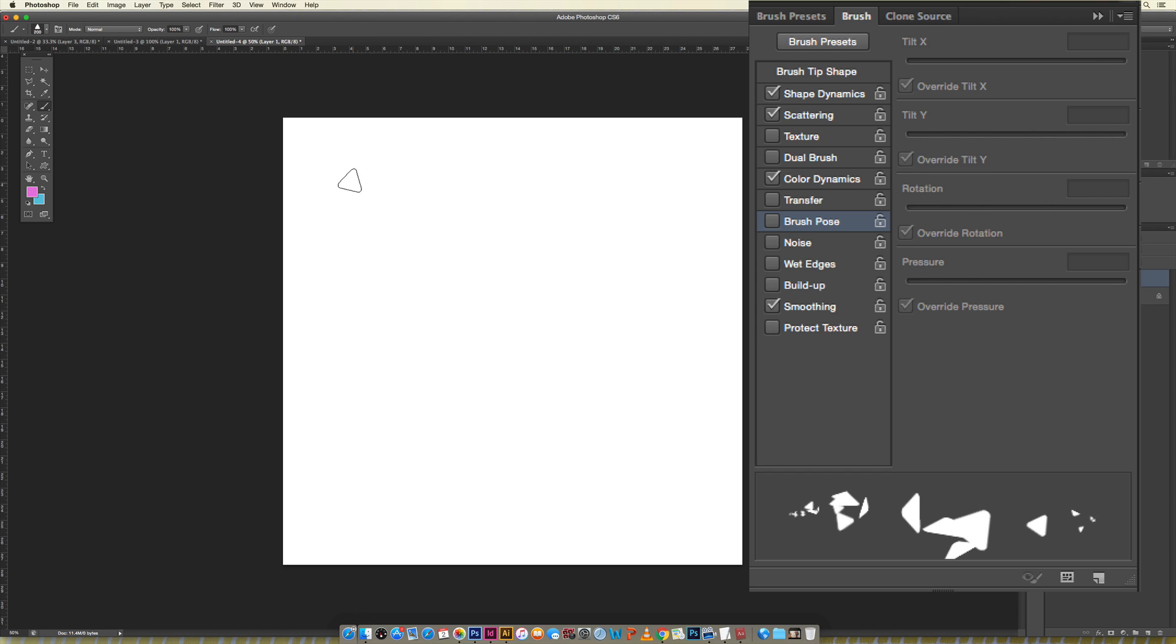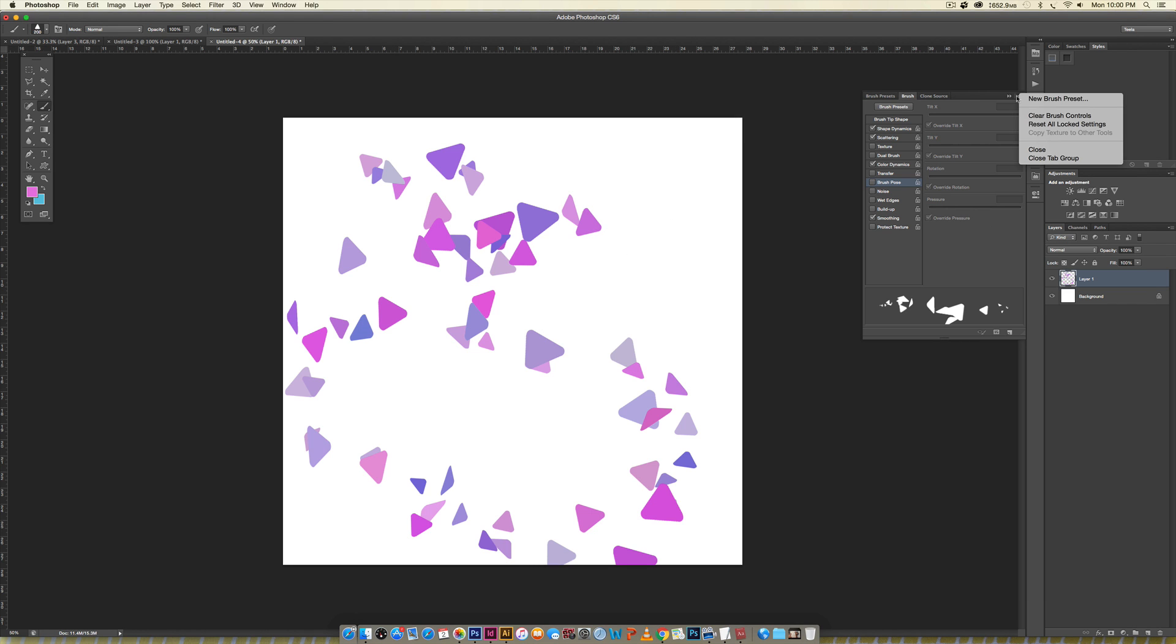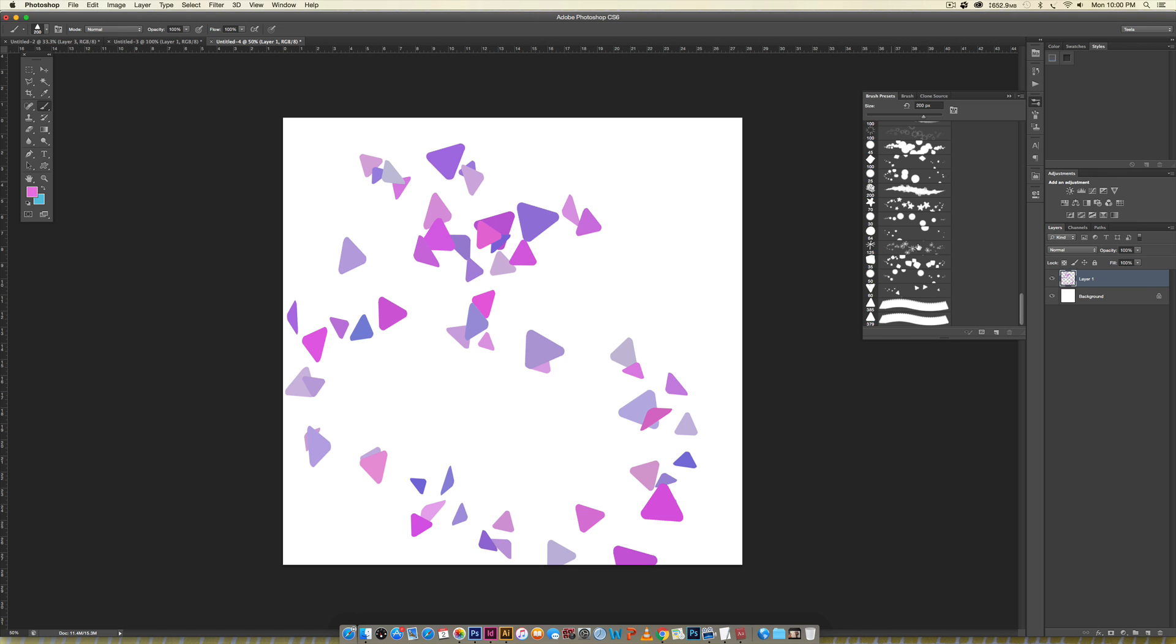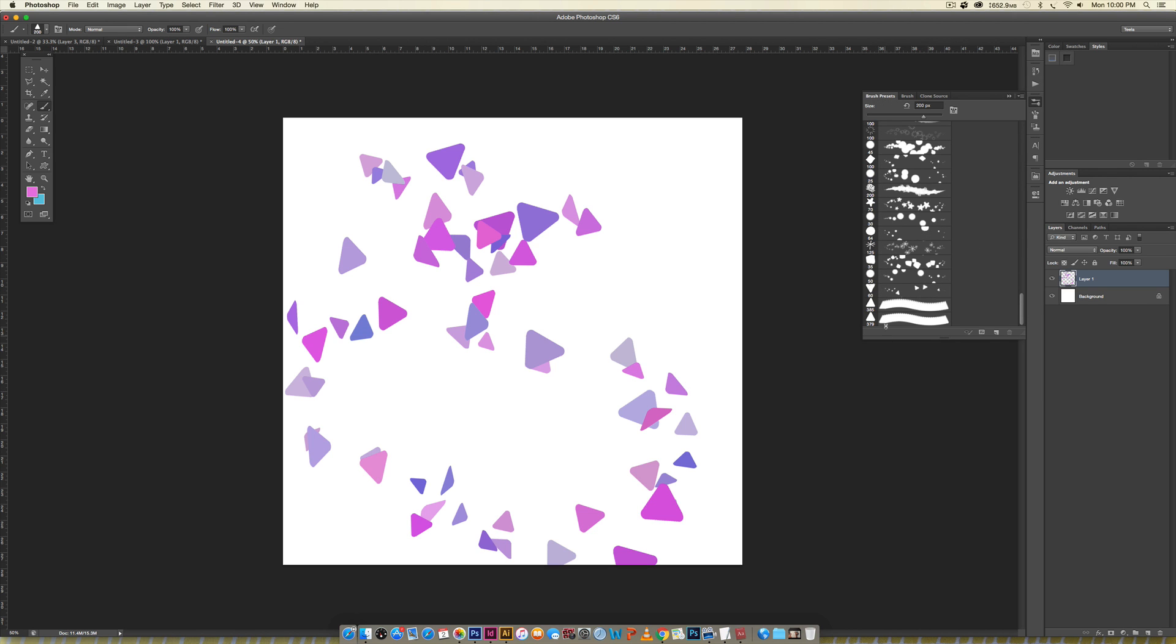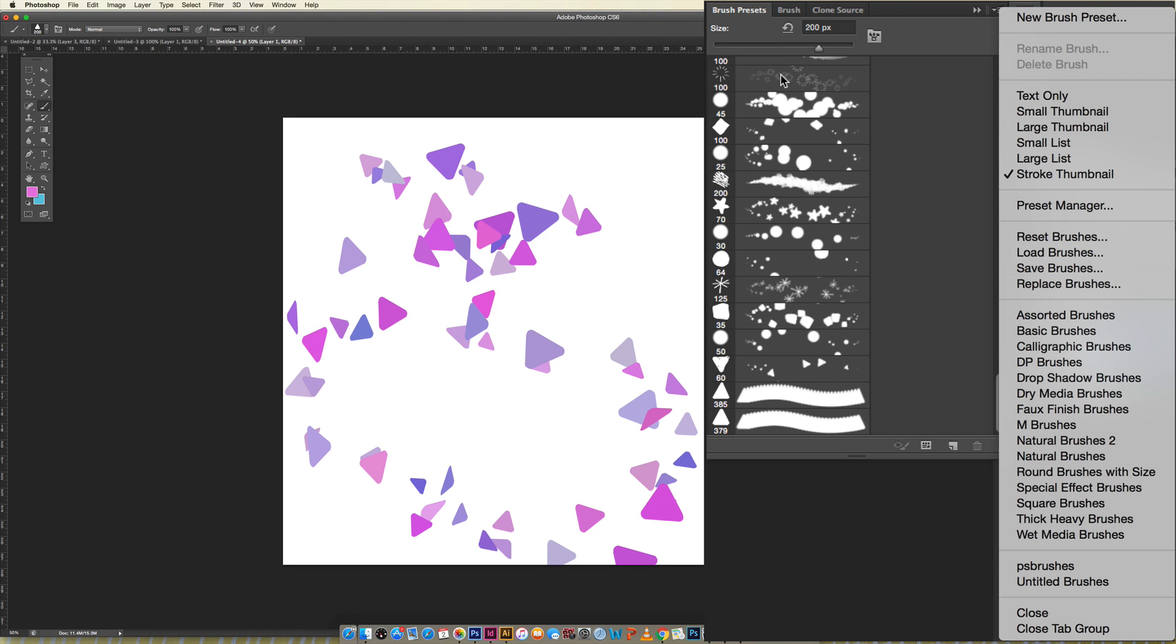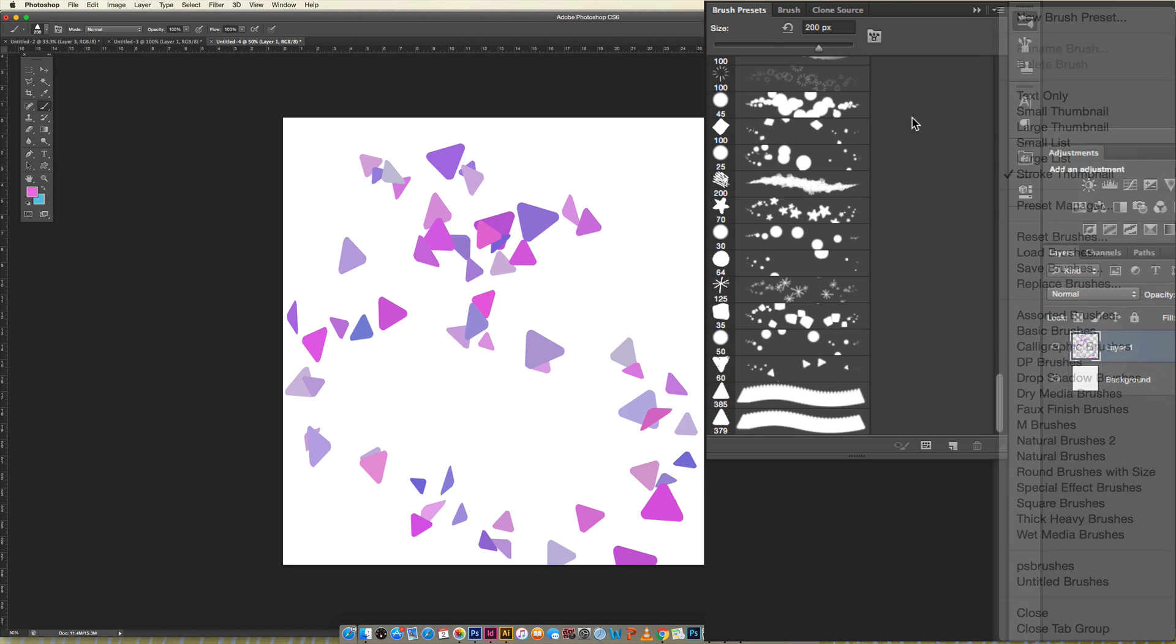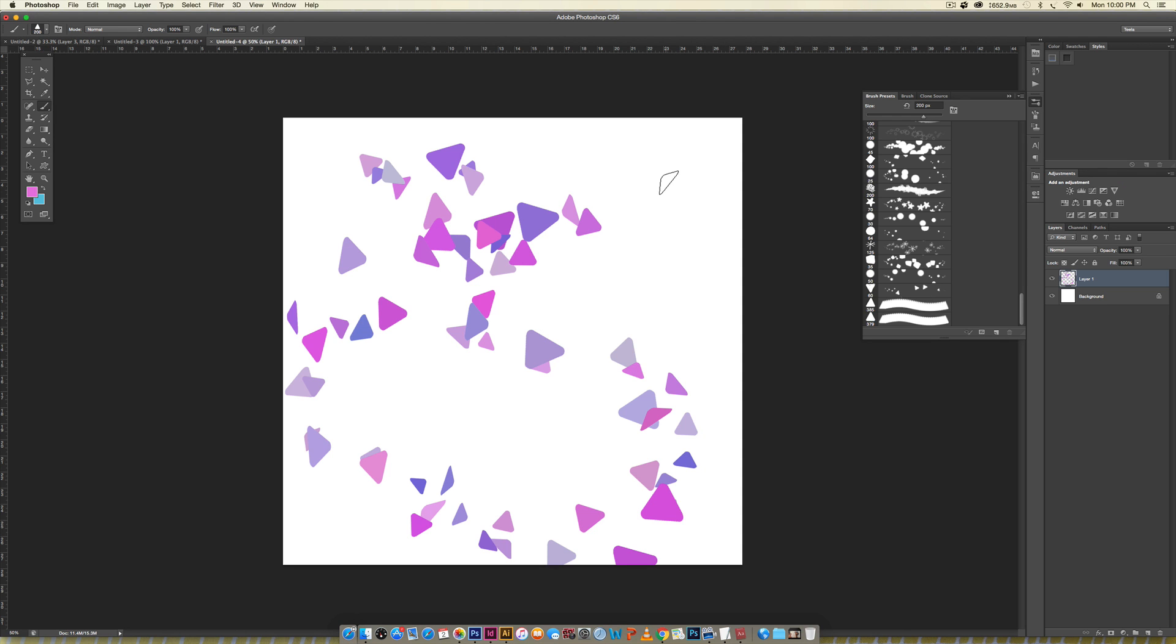Now that you have your brush exactly the way you'd like it, if you want to share it with someone else all you have to do is come over here to brush presets. I have a ton of brush presets but if you have fewer then you can export it and just click save brushes and then you can share them as a .abr file with anyone else that you'd like to share it with. So that's how to create a custom brush in Photoshop.